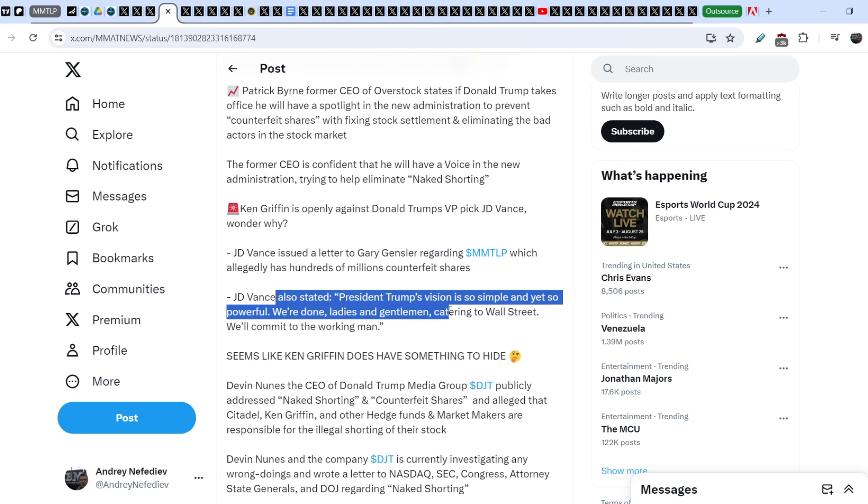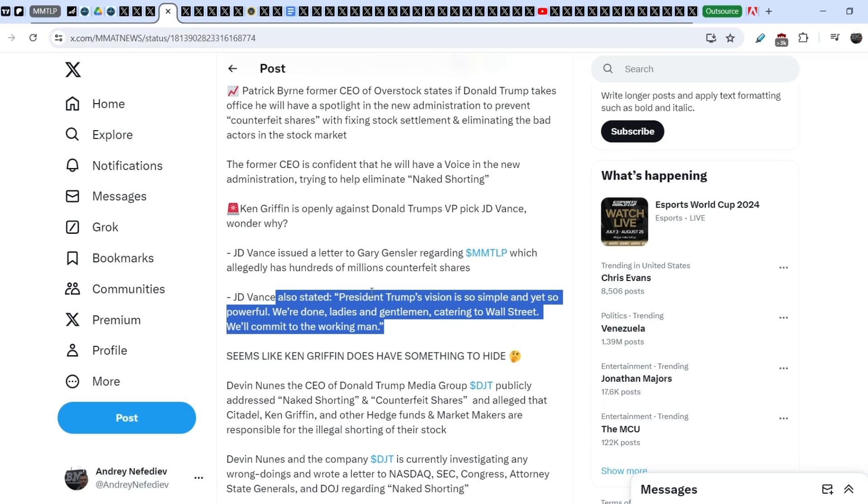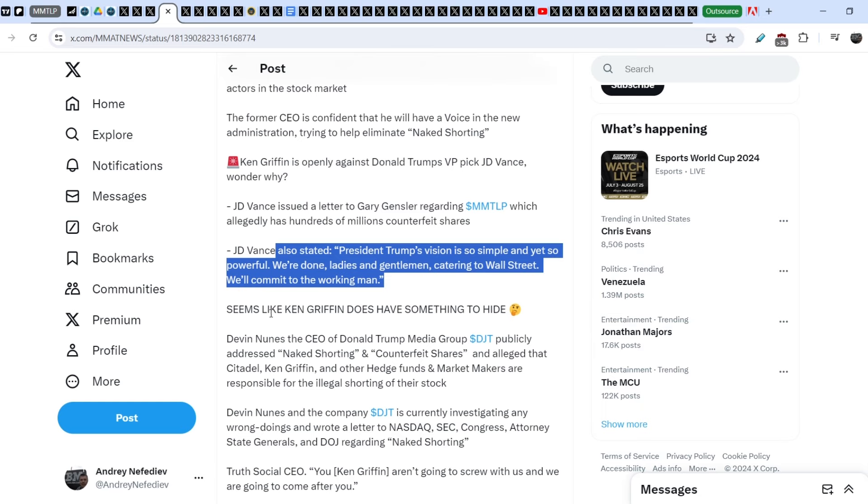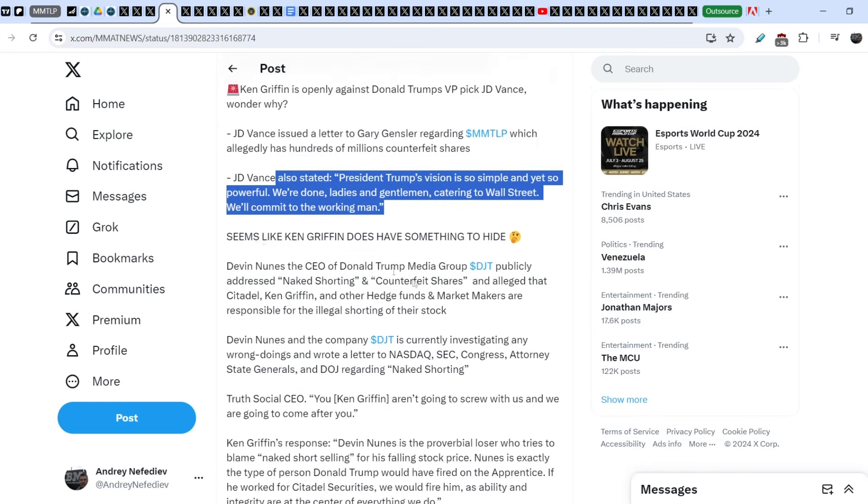J.D. Vance also stated, President Trump's vision is so simple and yet so powerful. We are done, ladies and gentlemen, catering to Wall Street. We will commit to the working man.